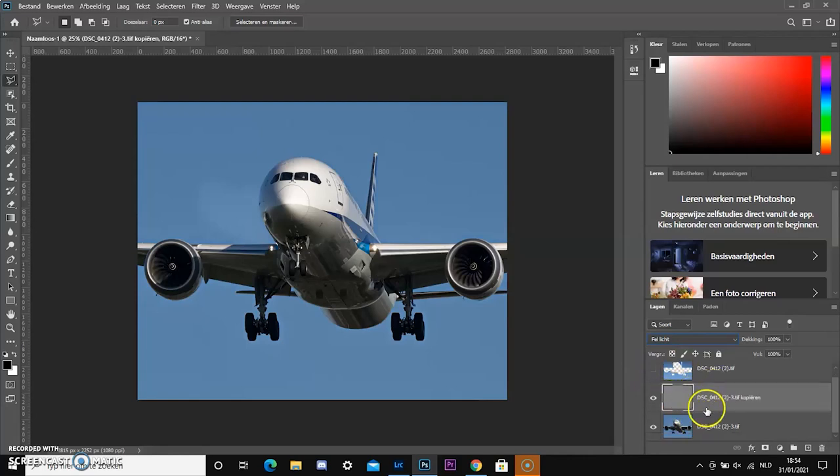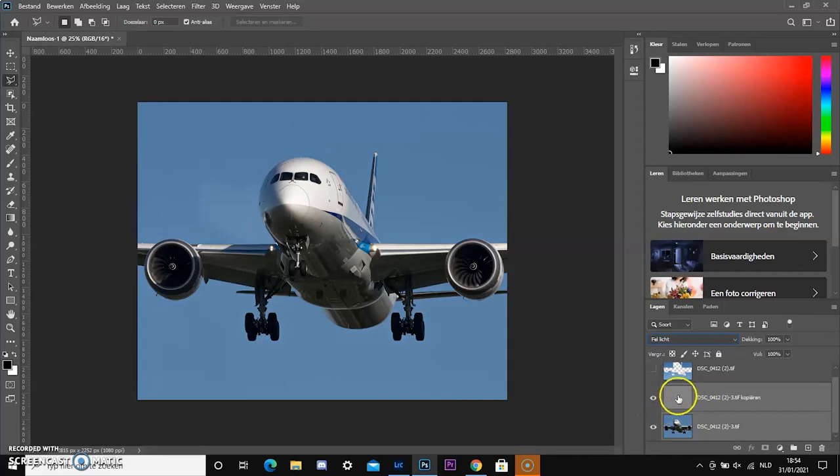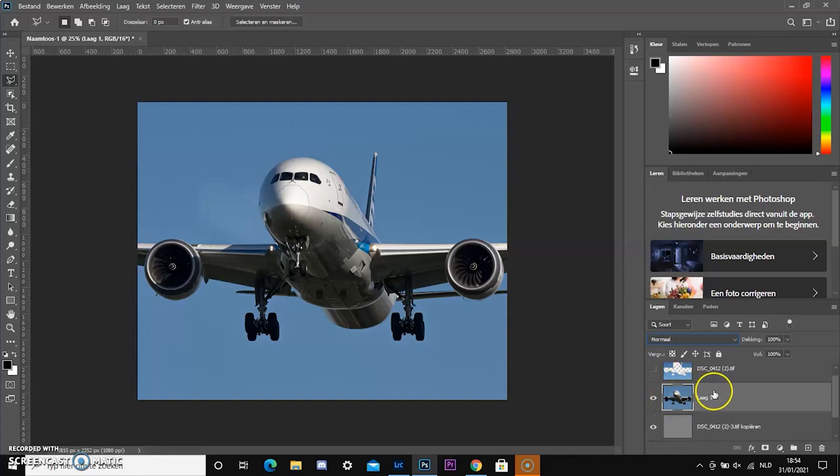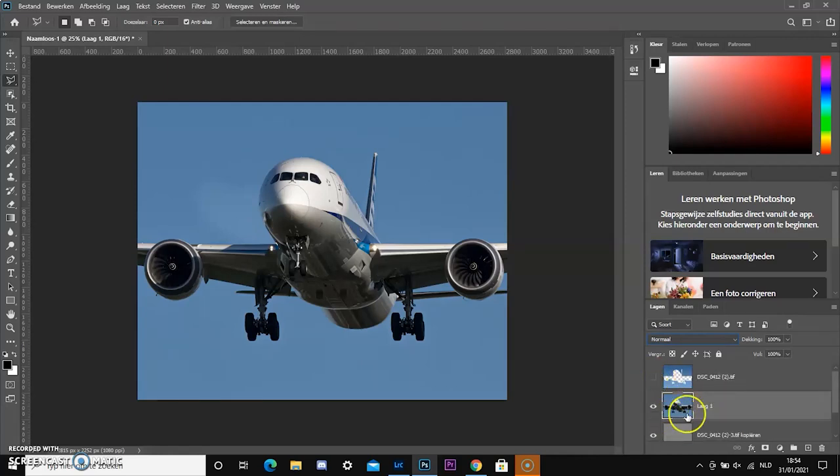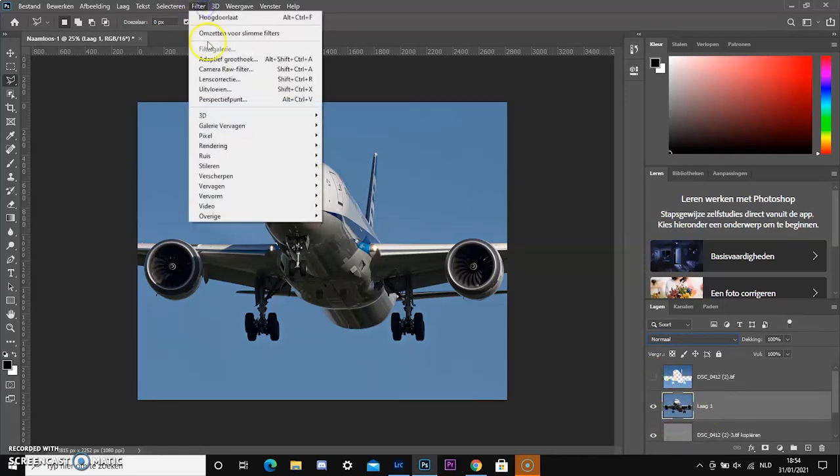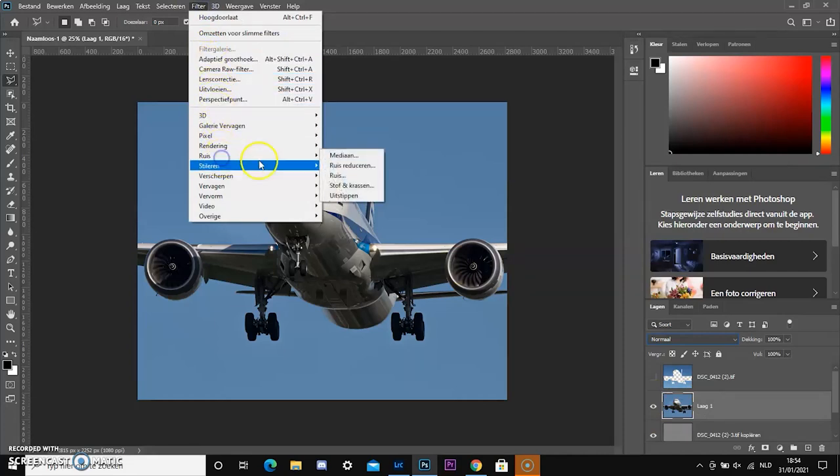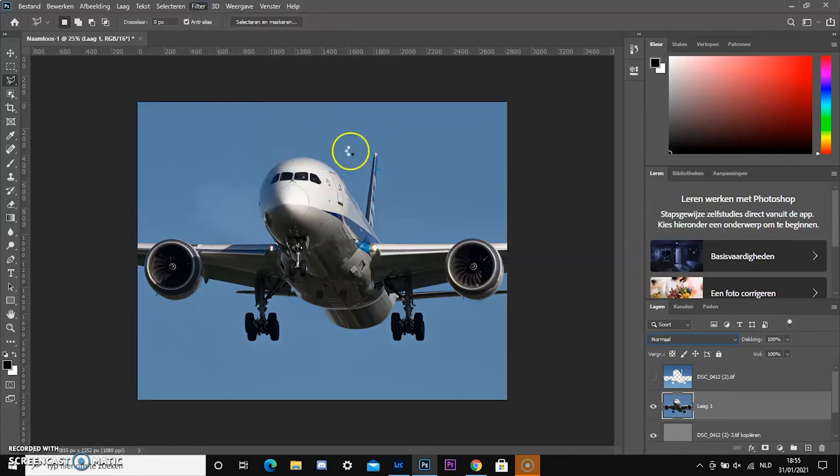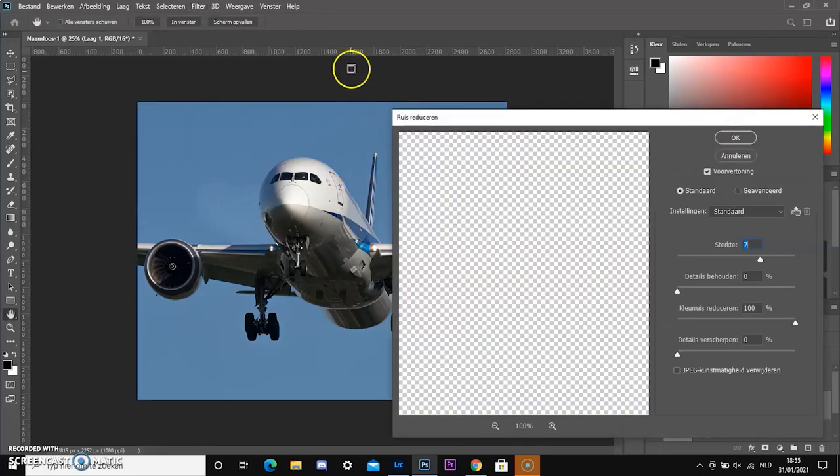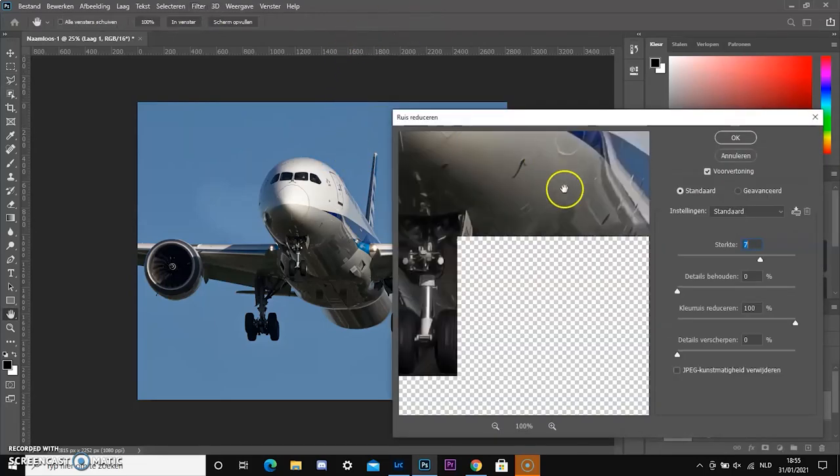Now press Ctrl Alt Shift and E, so Photoshop is going to mesh up the layers you selected with the Shift key. This sharpening method can cause quite a lot of noise, so you can just reduce the noise with another filter in Photoshop.